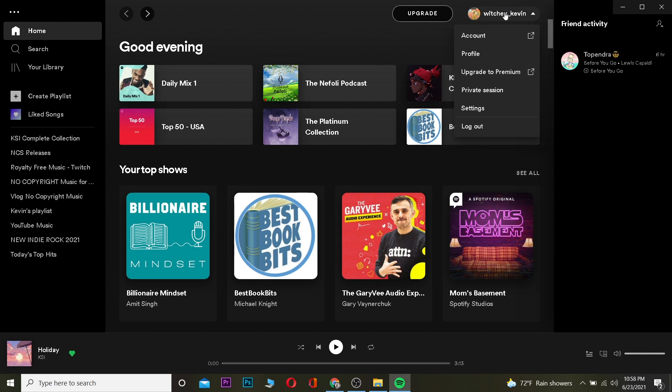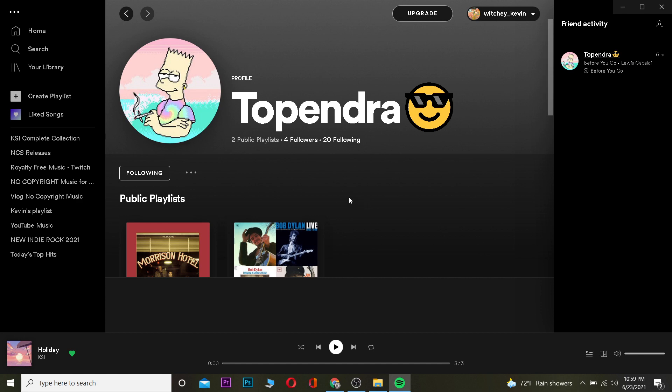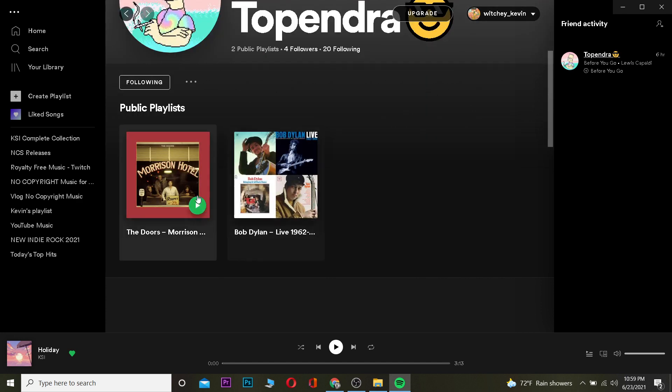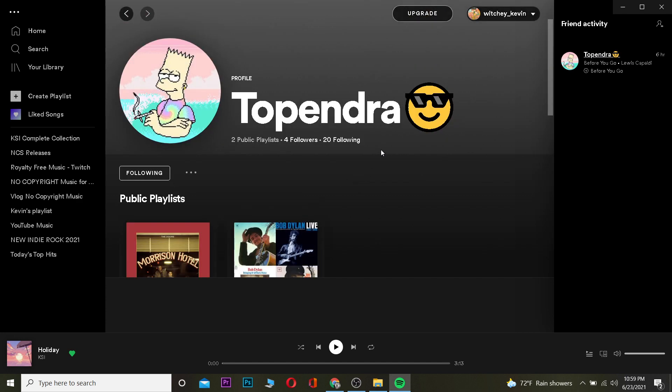I want to make this clear - by seeing your friend's activity, you can only see what type of song they're listening to and how long ago they were listening. So he was listening to 'Before You Go' by Lewis Capaldi six hours ago. I can't see more than this. And I can also see other stuff by clicking on his profile, like his public playlists which he created.